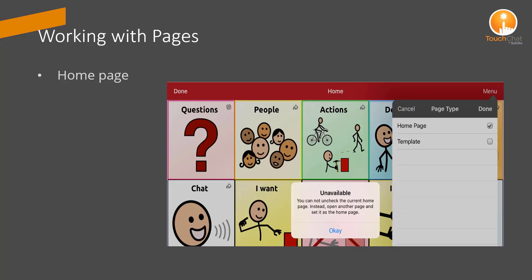If you try to edit a page layout and unassign the home page, you will be prompted with a message stating you need to select another home page.